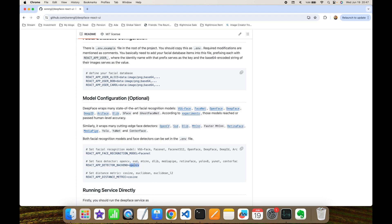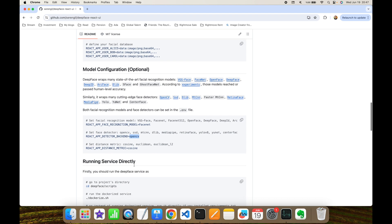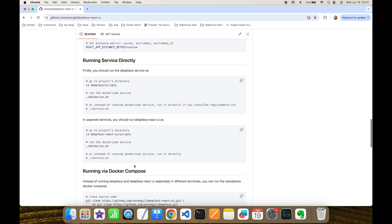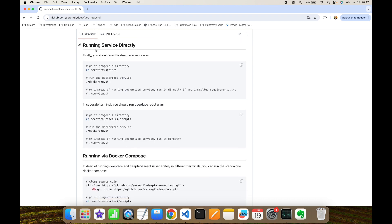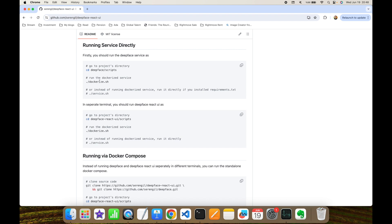You can either run the service directly or you can consume the service with Docker Compose. If you want to run the service directly, you need to open two different terminals. In one terminal, you should run the DeepFace API - this can be run directly or with its Docker file. In a separate terminal, you should run the DeepFace React UI.